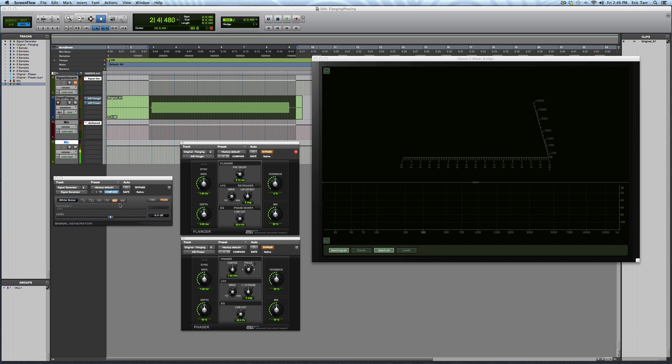I've printed this white noise onto a separate audio track. That way, every time through, I'm going to be passing the same exact signal through each one of these plug-ins. I'm going to be using the very basic effects, the stock plug-ins that come with Pro Tools, Air Flanger and Air Phaser. But you can do this demonstration with all kinds of different modulation effects.